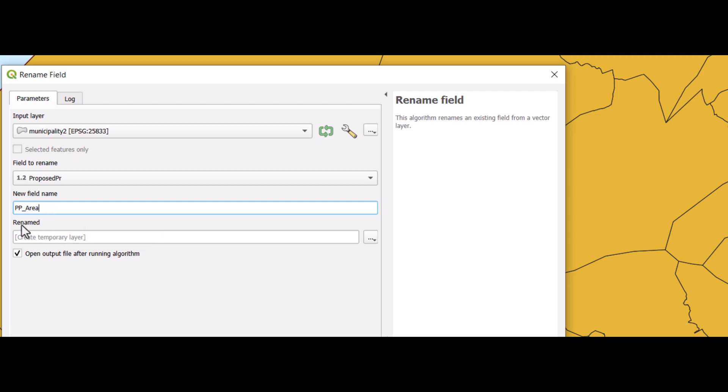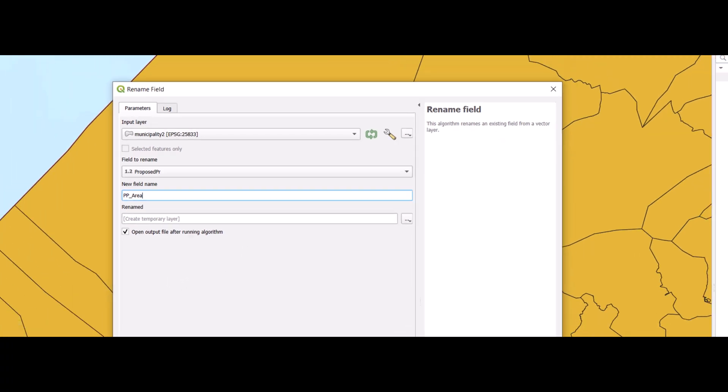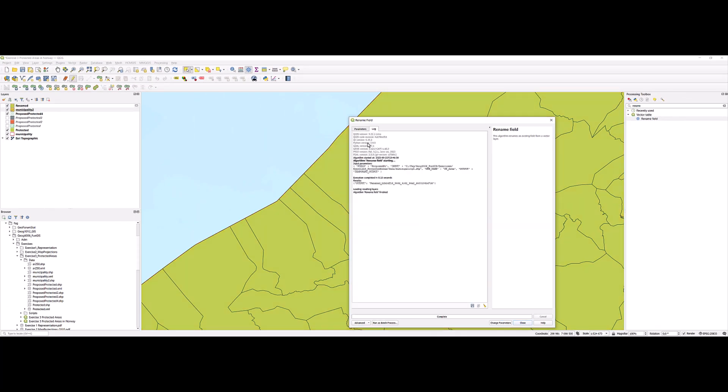And since I have to do this twice, I leave this first as a temporary layer and click run.